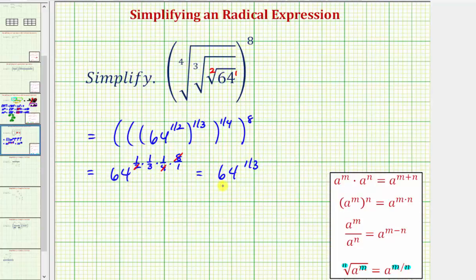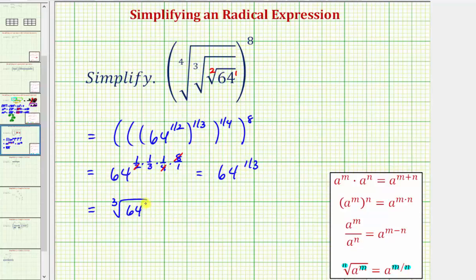To simplify 64 to the 1/3 power, we'll write this back in radical form. The denominator of the rational exponent is 3, so we have a cube root, and since 64 is raised to the 1st power we can leave off the exponent. 64 is a perfect cube — 64 equals 4 to the 3rd — and therefore the cube root of 4 cubed equals 1 factor of 4.